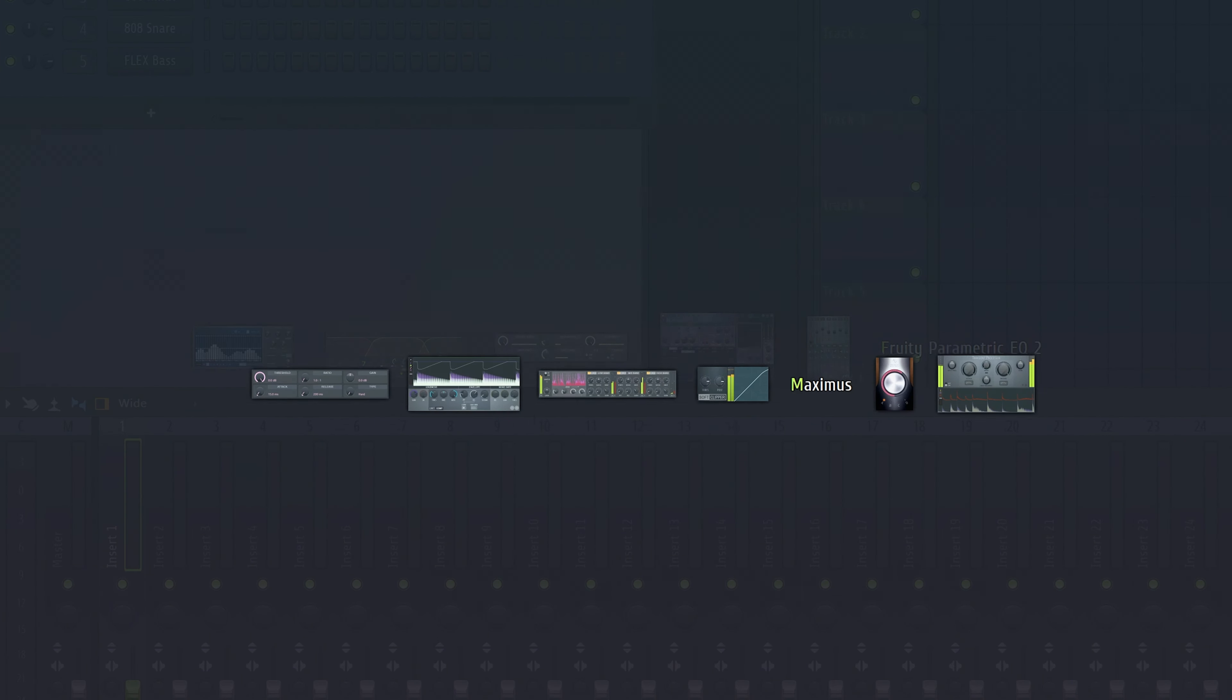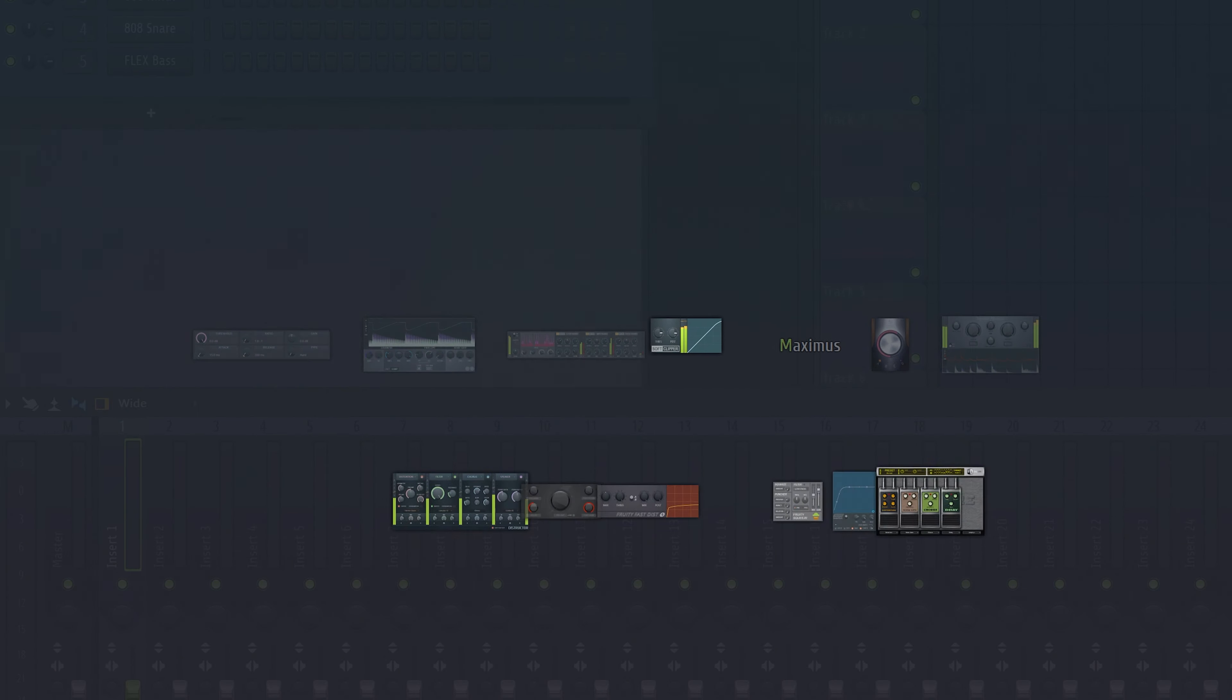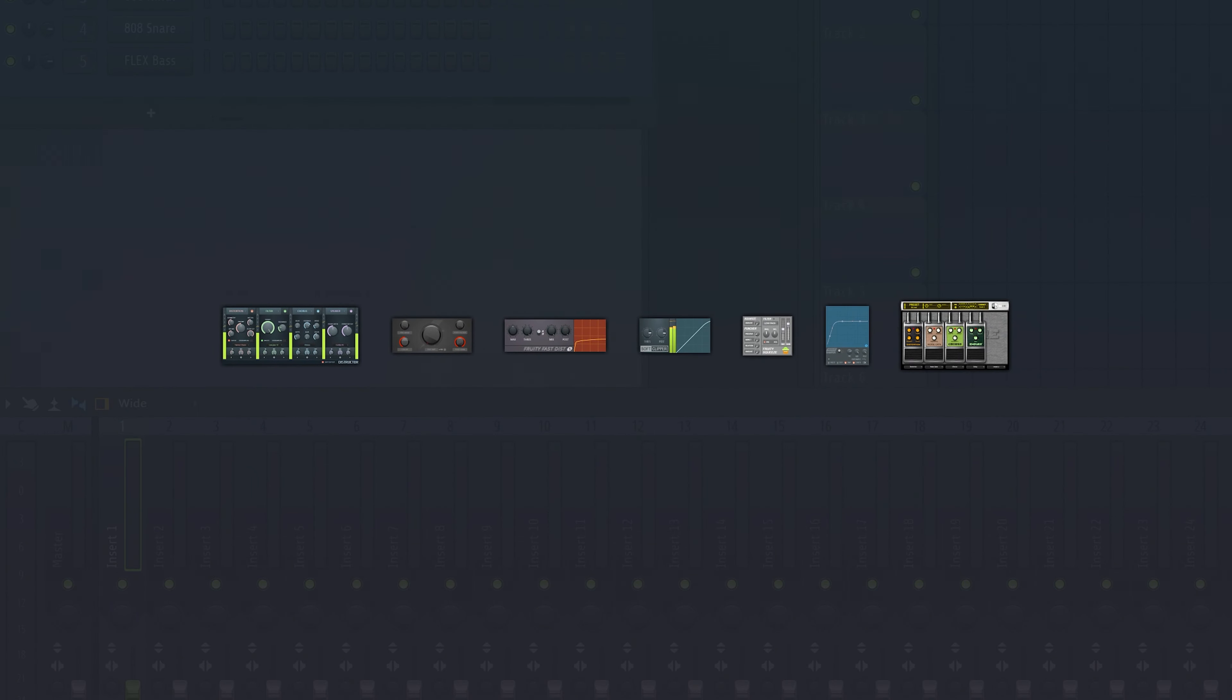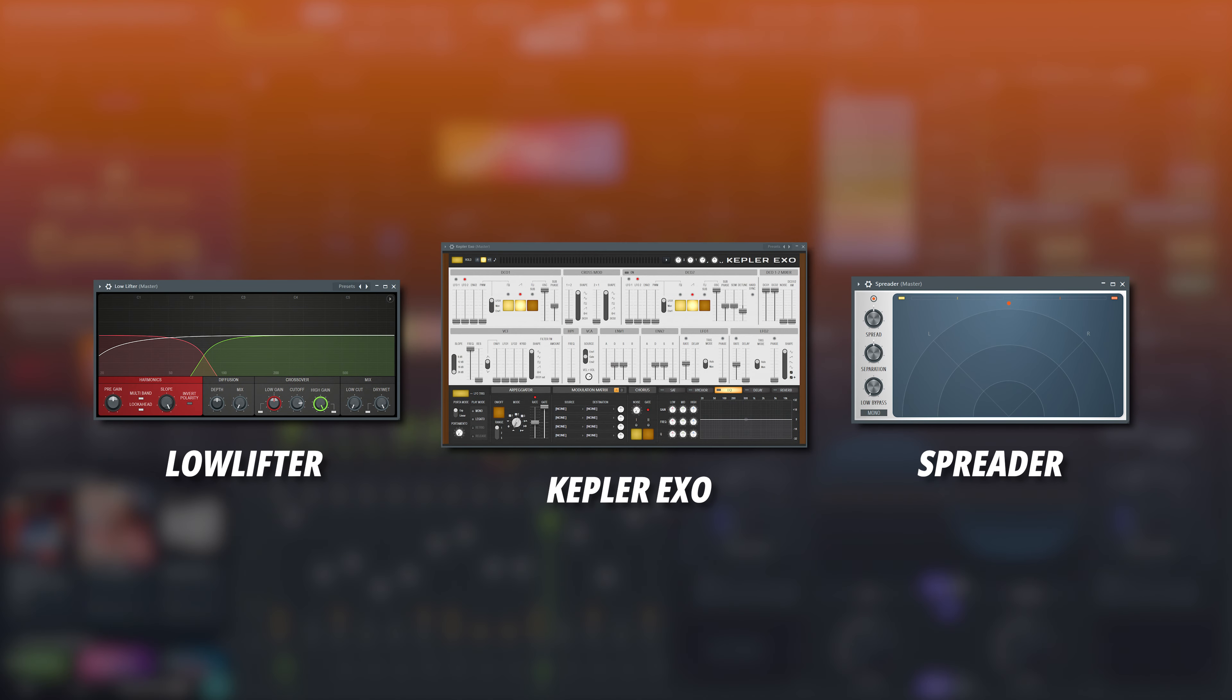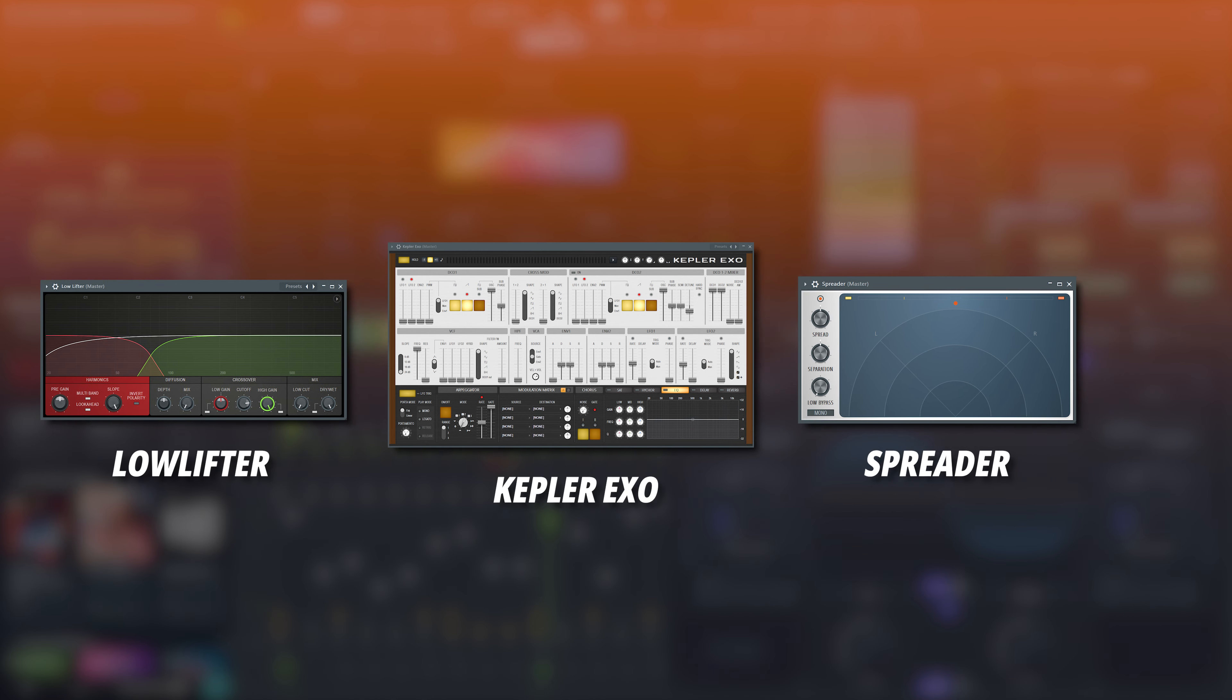This also does not change how we add new native plugins to FL Studio. For example, FL Studio 2024 added three new native plugins for existing owners.